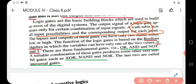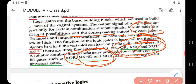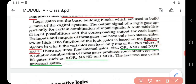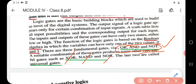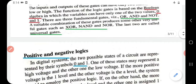Logic gates are based on Boolean algebra, in which variables can have only two values: zero and one. The three fundamental gates are NOT, AND, and OR. A suitable combination of these gates produces other useful gates such as XOR, NAND, and NOR. The last two — NAND and NOR — are referred to as universal gates. They are called fundamental gates because using them we can construct many useful gates such as XOR, NAND, and NOR.